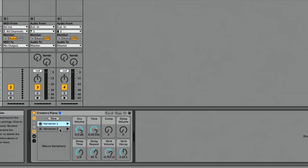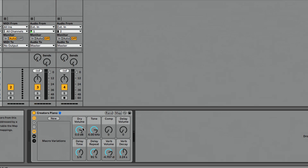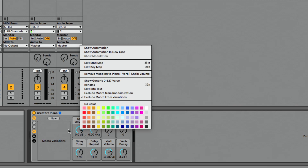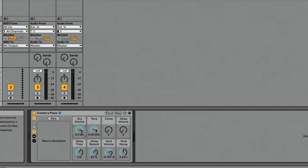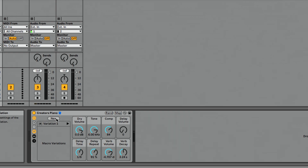Let's walk through this step by step — how to create macro variations, how to update them, and how to trigger them. Let's make a few macro variations. I'm going to delete the ones we have. It's a really simple process. I'm going to right-click and make sure I've excluded that volume macro from variations. I want to make one that has my tone where it is with a little more compression. I'll compress it a little more and hit new to save the current state of these macros. I'll rename this — Command R — and we'll call this 'Squashed Piano.'